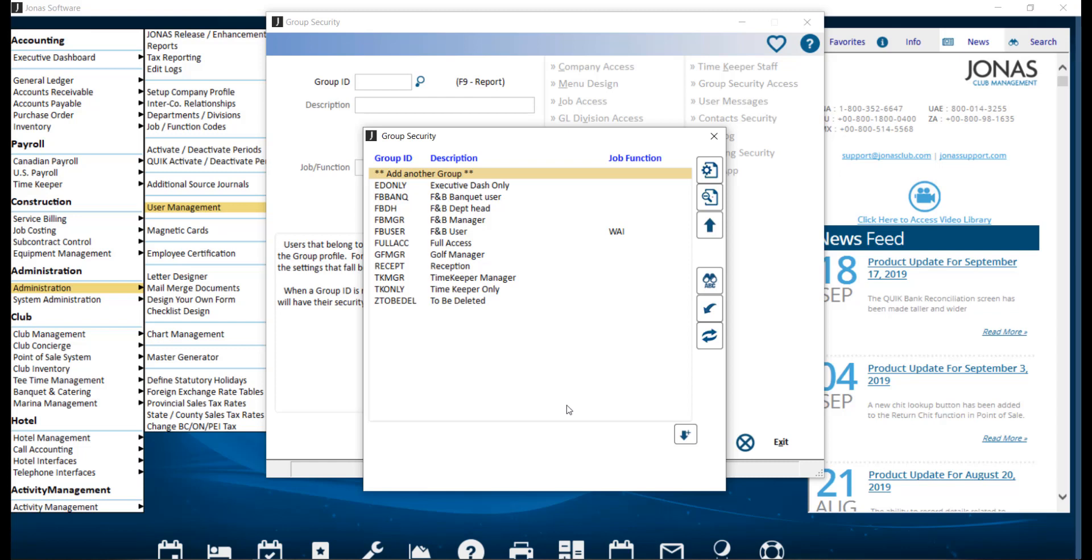To access the Group Security Program, navigate to Administration, User Management, and Group Security. It may be helpful to start with the least restricted group, then you can Save As to create a copy of that group and add additional restrictions for other groups, adding as many groups as you need.